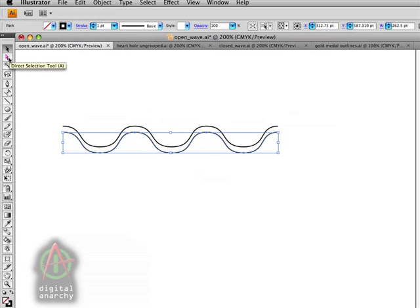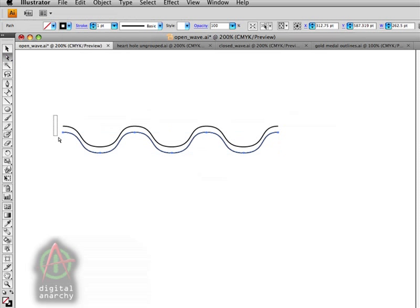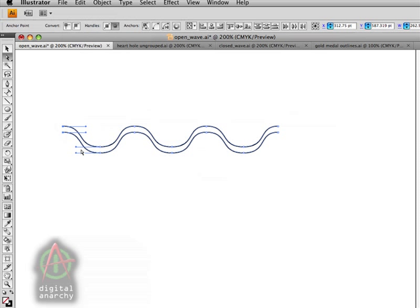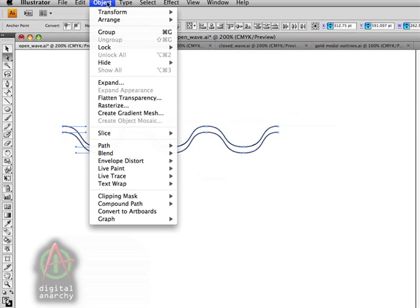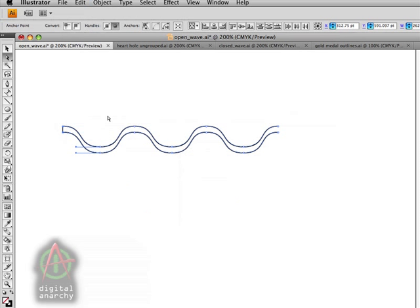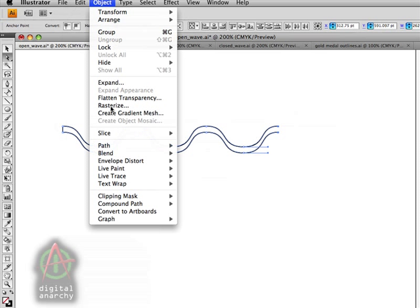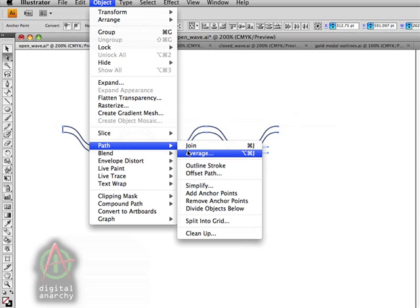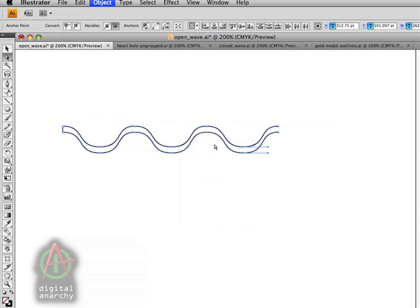We're going to grab our direct selection tool and select both of the endpoints and come up to Object, Path, Join. That's going to join together those endpoints. We'll do the same thing on the other end. Again, go to Object, Path, Join. So this is going to create a closed path.